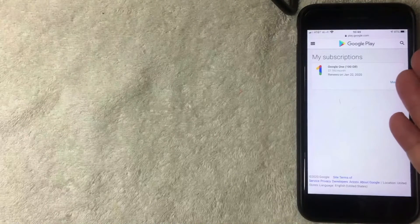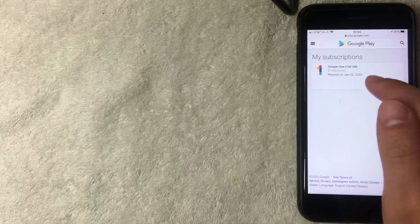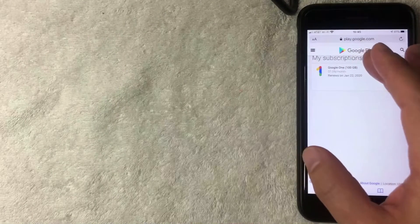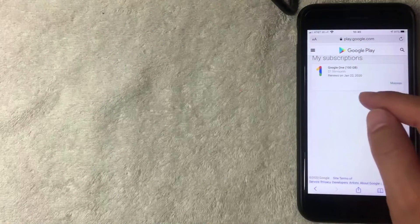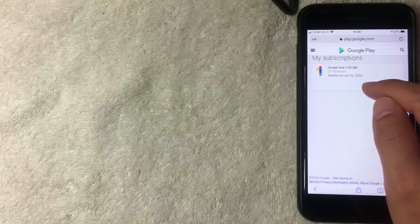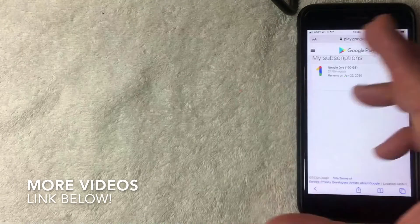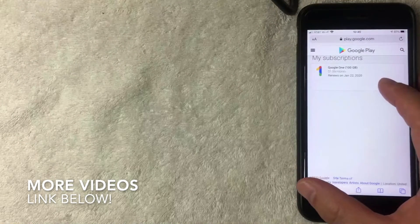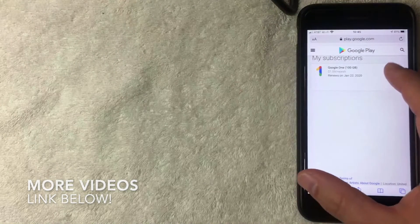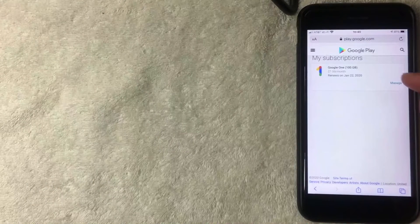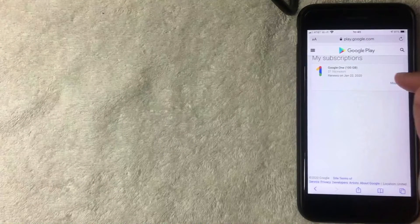As you can see, I only have one subscription with my Google Play account, and that is my Google Drive. So I pay an extra $1.99 per month to have a larger Google Drive. If you want to cancel a subscription in your Google Play store, you want to click on this button next to the app that you will be canceling.